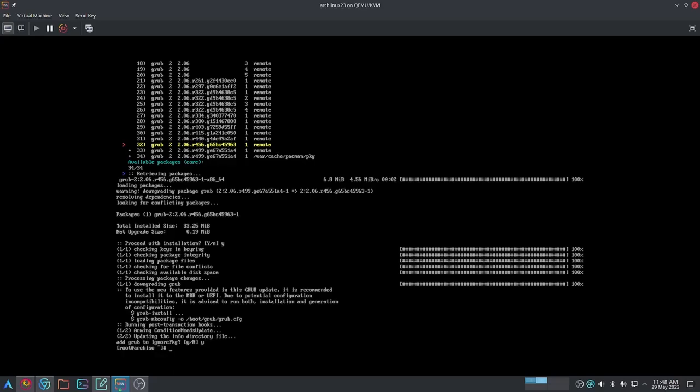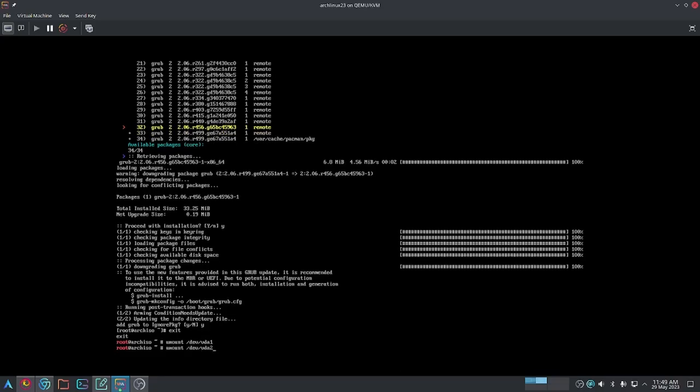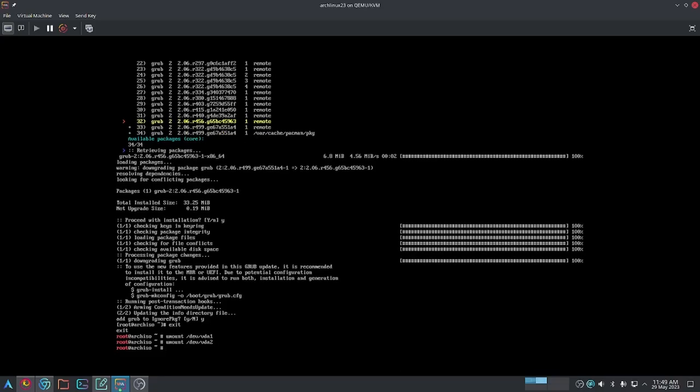Once you're done with everything, all you got to do is type exit to exit the partitions you've chrooted into. From here, you can use umount to unmount the two partitions that you just mounted. I'm going to unmount VDA1 and VDA2. And that's all to it.